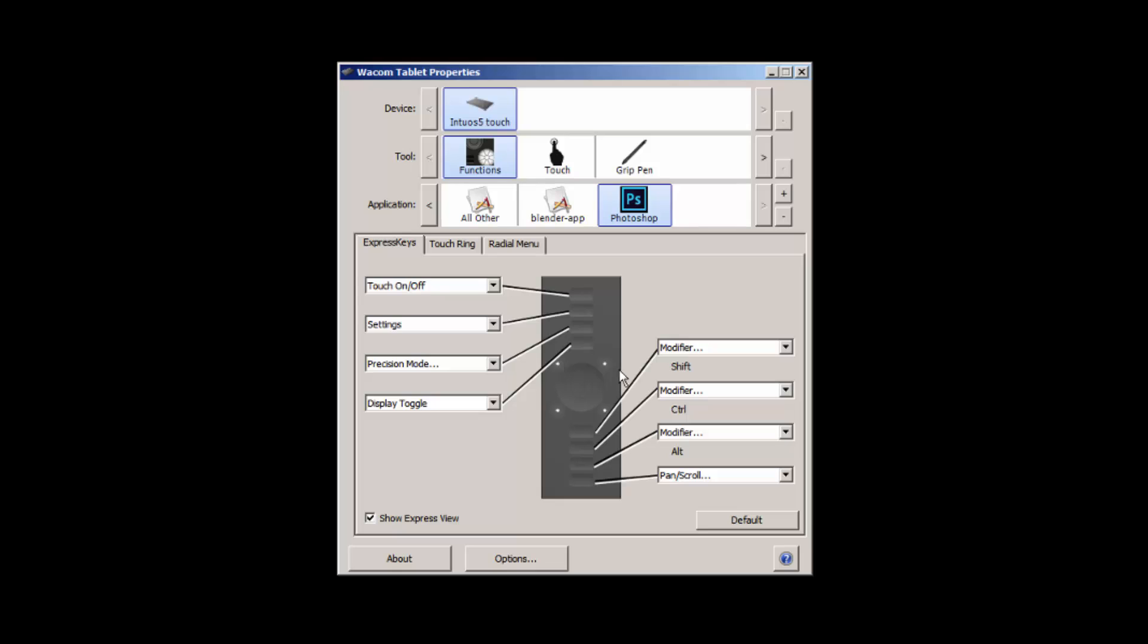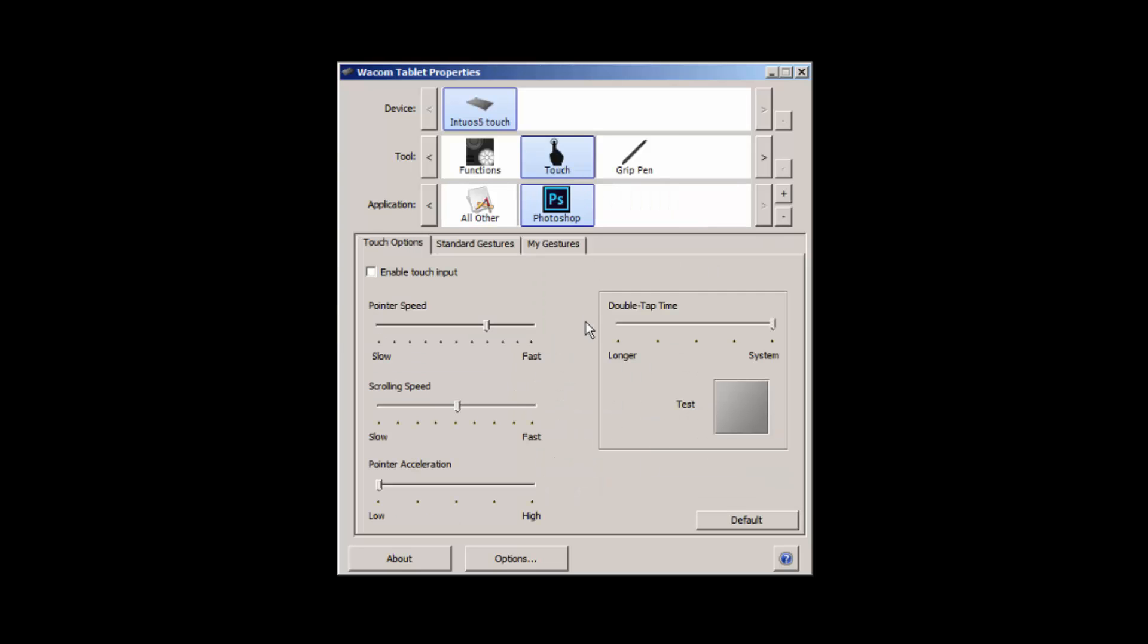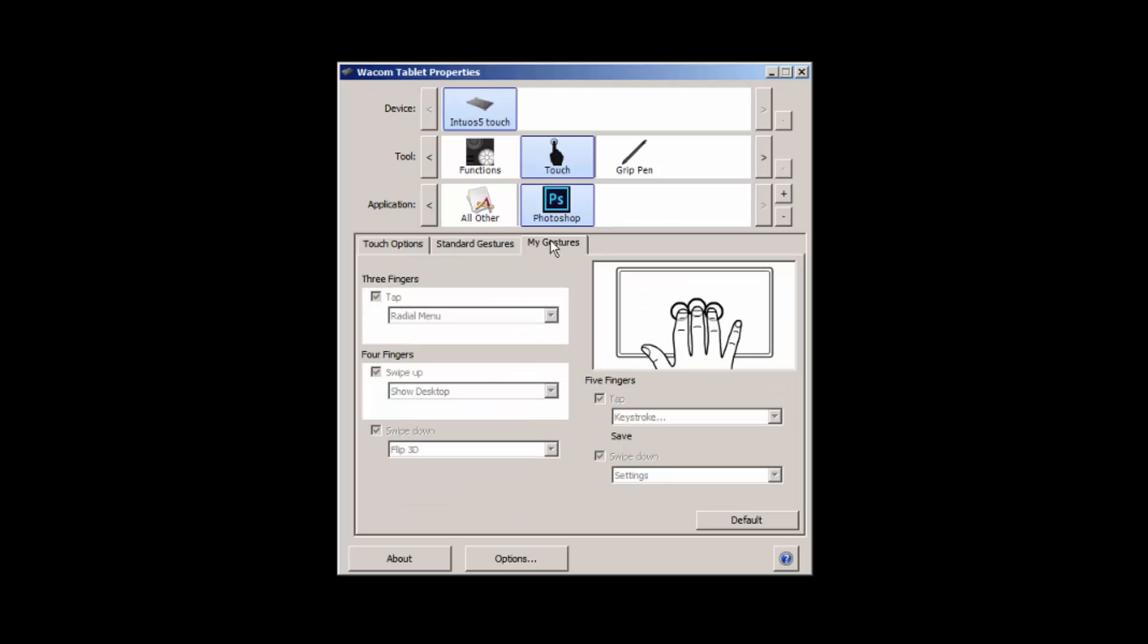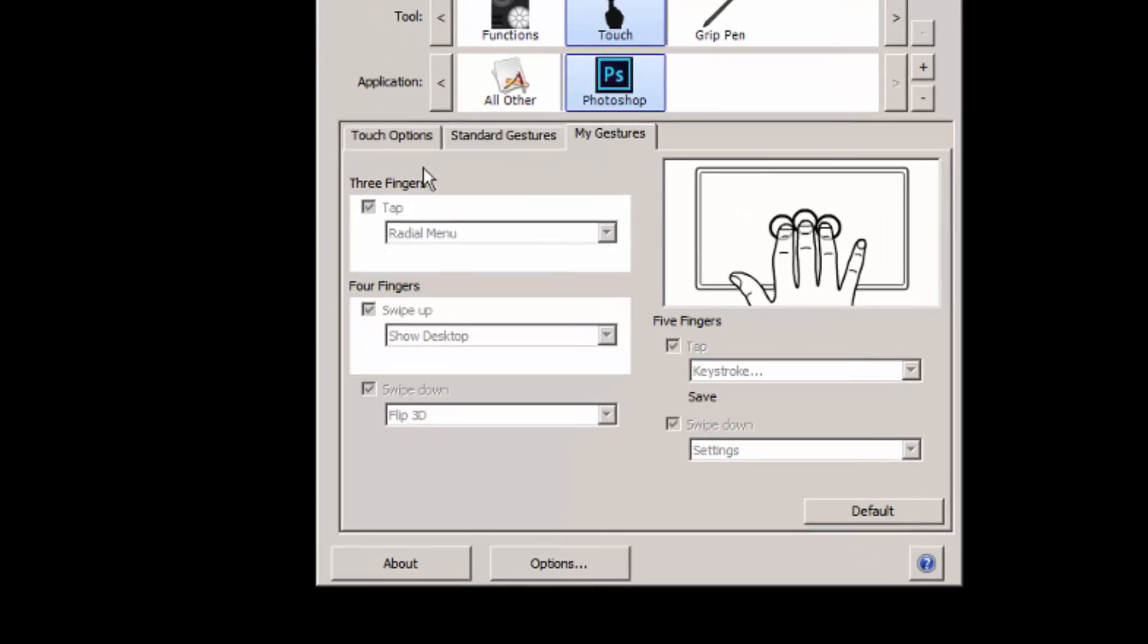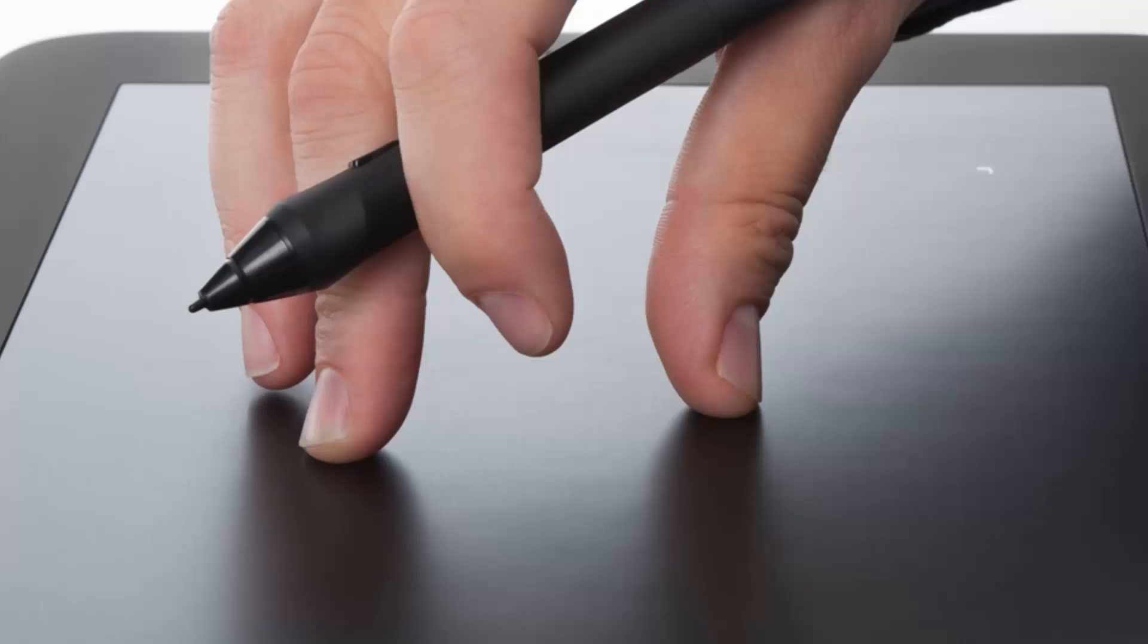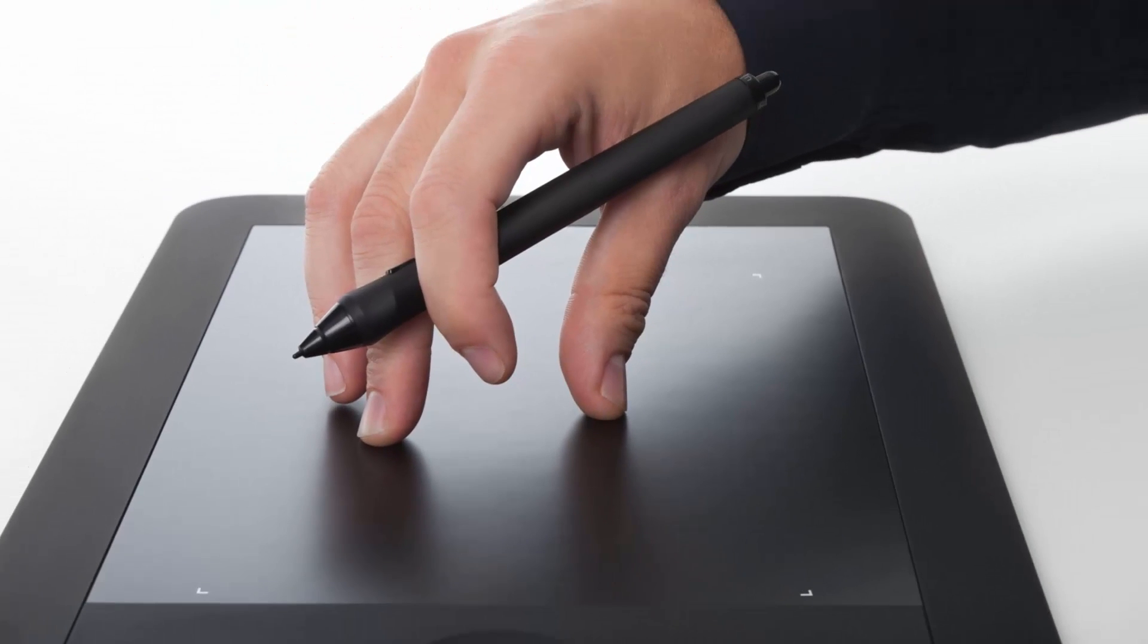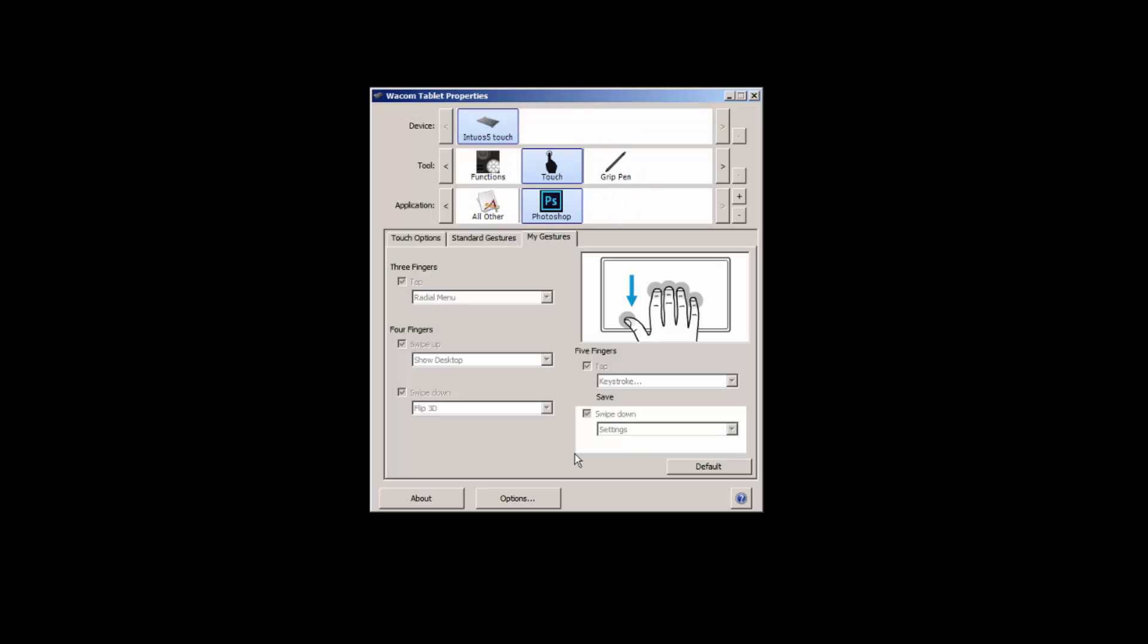We can also use the touch. I personally switch this off, I don't use the touch input, I don't find it that useful personally, but you can set up gestures and things like that to make it so that you can zoom in and out using hand gestures similar to your mobile phone.